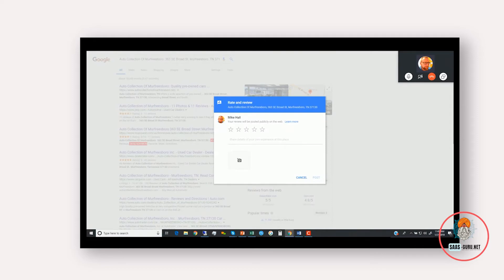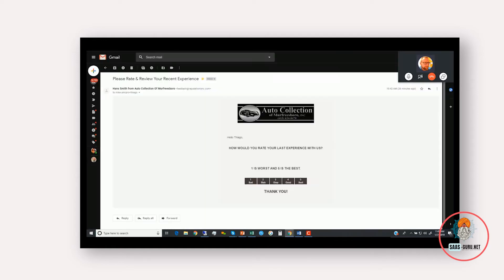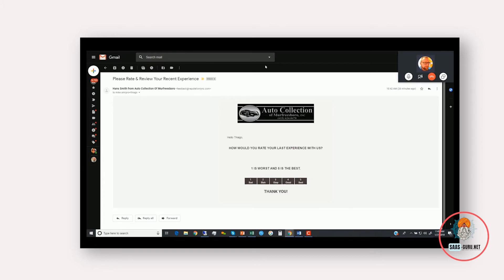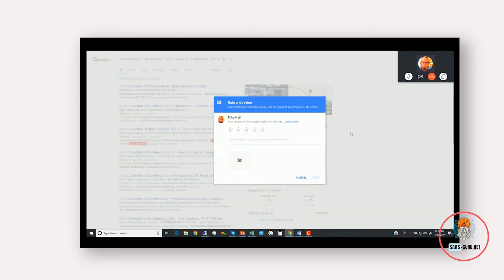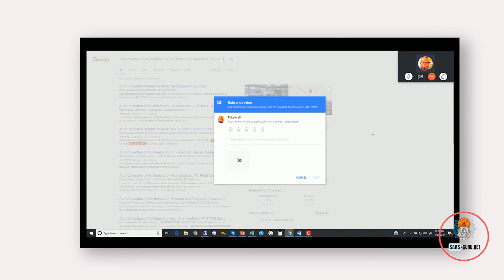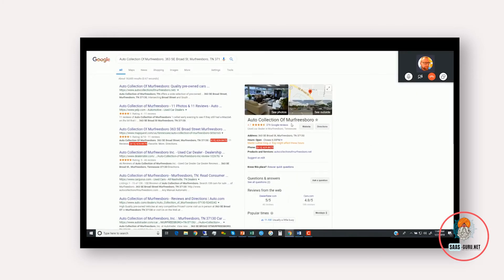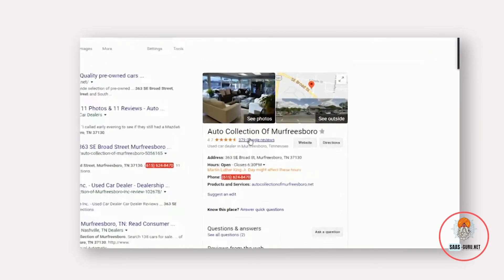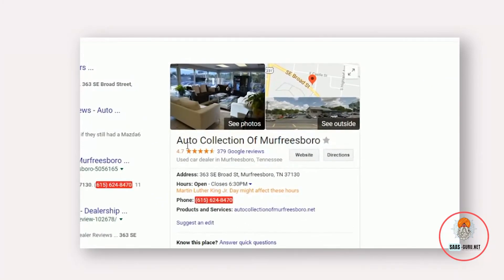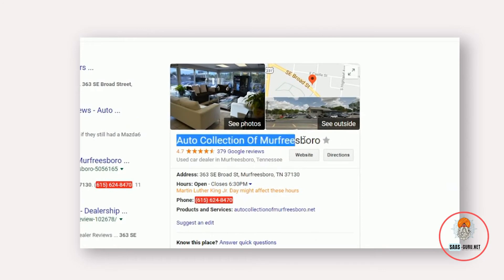So basically, from the customer's perspective, in this example, they purchased a car from you, and at exactly the right time we send them an email or text message asking them to rate their experience between one and five. And without giving them any choice, after they rate a four or five, we send them directly to where you want to get reviews. And in this case, it's on Google. So it took me right to the review form, and now it's up to me, the customer, to rate and review on Google. But this is their live profile on Google right here, Auto Collection of Murfreesboro.